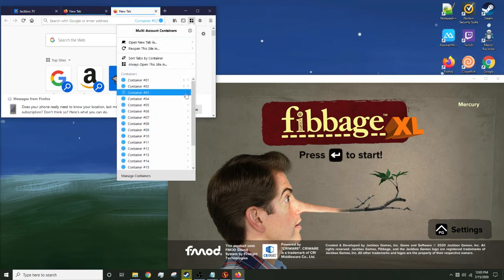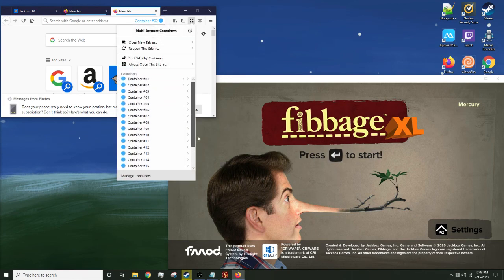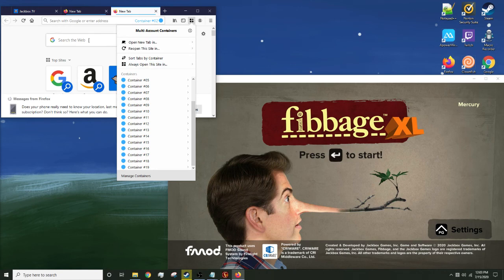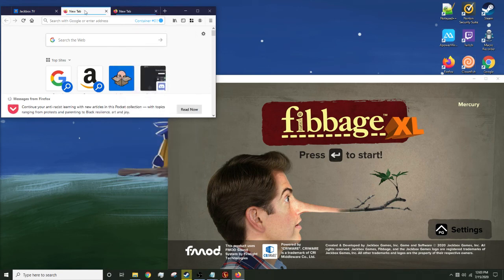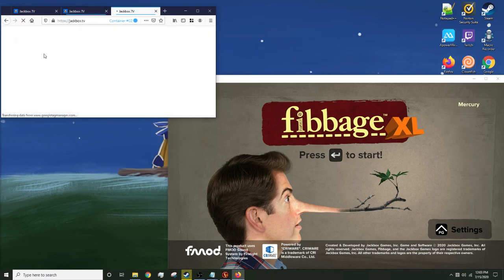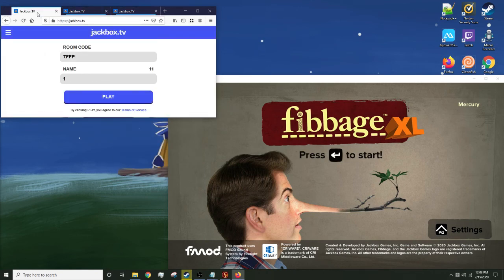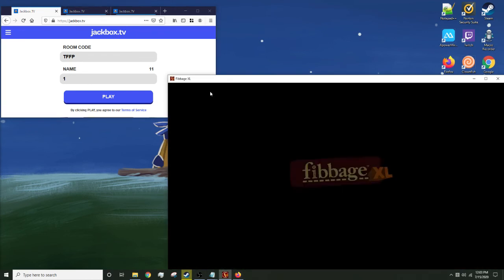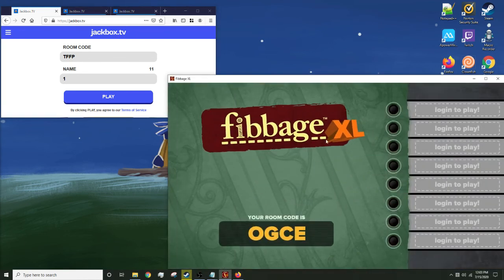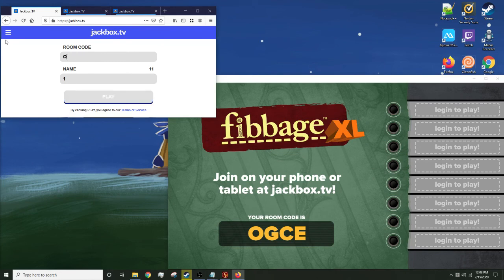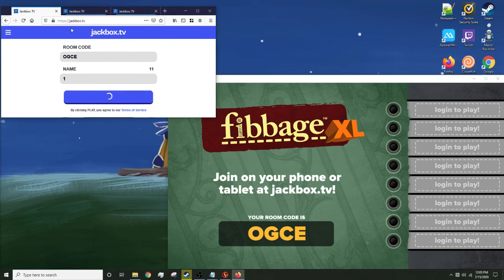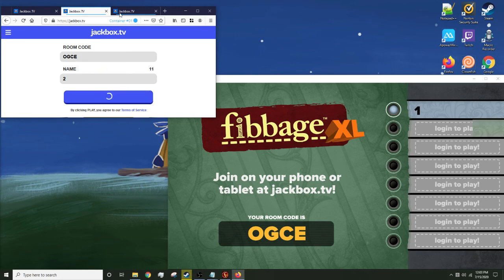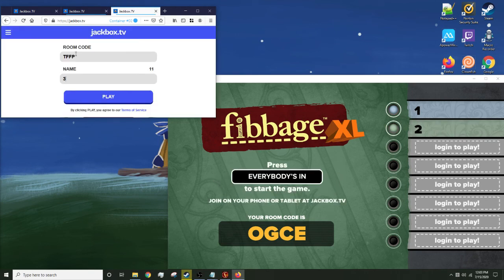As you can see, I have a lot because I've done stuff with Jackbox with this before. Alright, so enter the start. OGC, OGC, OGC, this three.